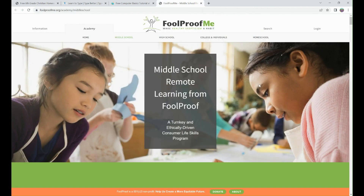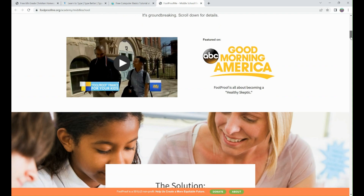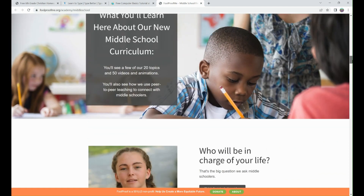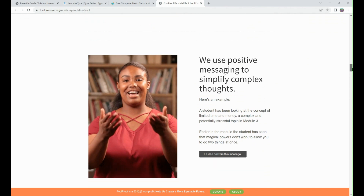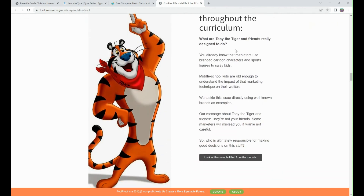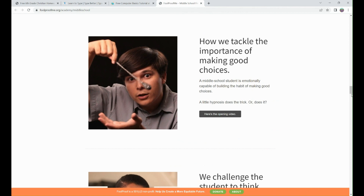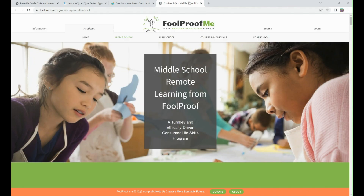The goal of Foolproof Me was to teach your middle school student how to be a good consumer. When they watch commercials, how are they thinking critically about what they're watching? Are they believing everything, or should they listen with healthy skepticism? Once you create an account, it walks them through a module a week. They learn different things — for example, what are Tony the Tiger and friends really designed to do about marketing? What's the impact of marketing? I really enjoyed this middle school program.